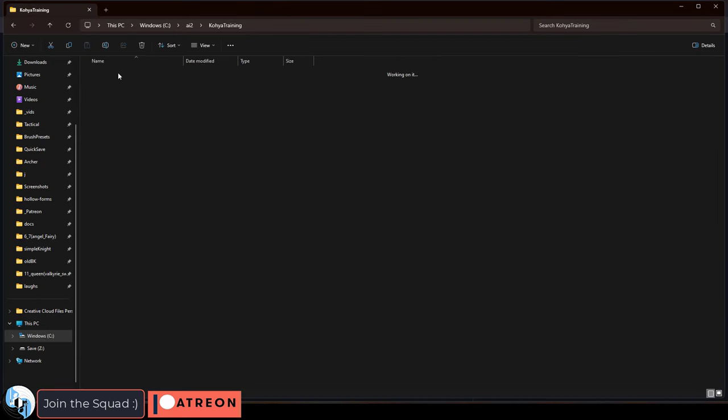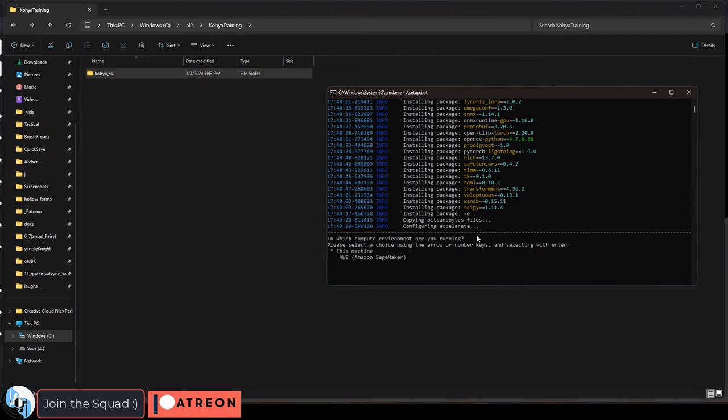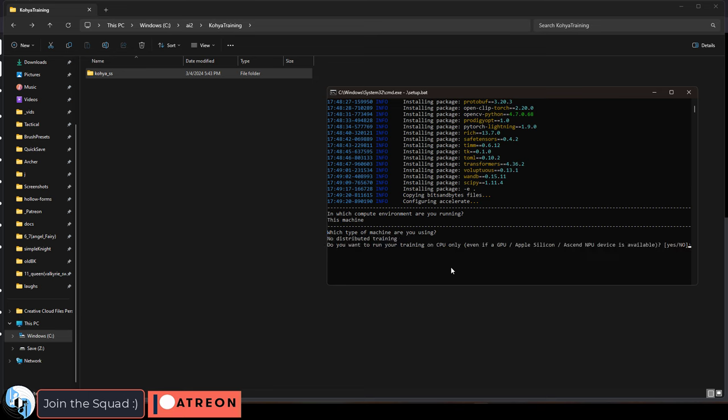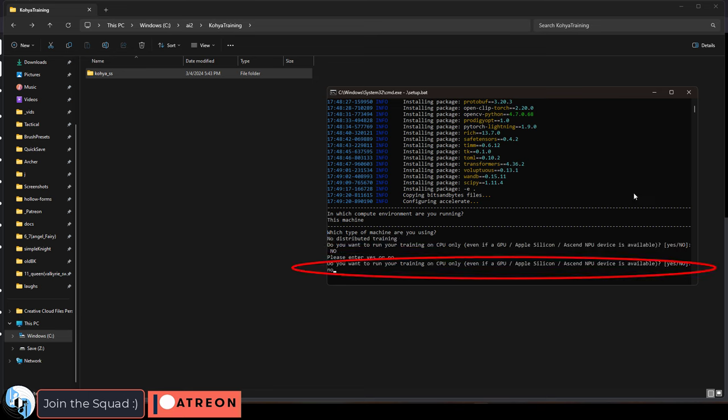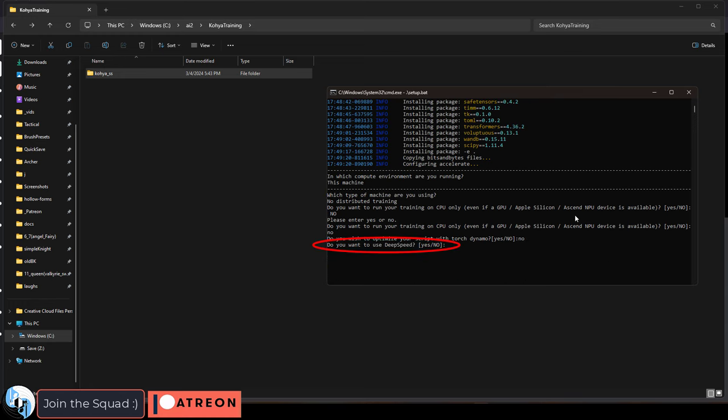If you click in the Koya folder you'll be able to see things start to get populated. Say no to training CPU only because that's really slow. Then press enter, say no again, enter, say no to deep speed, enter.